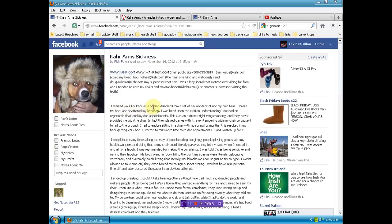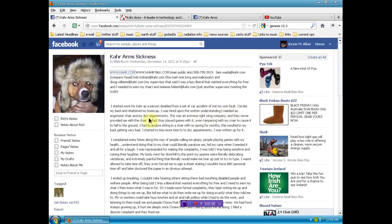Here it says, I started work for Carr as a person disabled from a car accident, not my own fault. I broke my back and shattered my kneecap. I was hired upon the written understanding I needed an ergonomic chair and my doctor appointments. This was an extreme right-wing company and they never provided me with the chair.